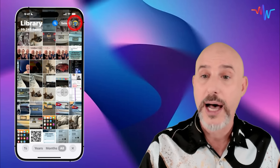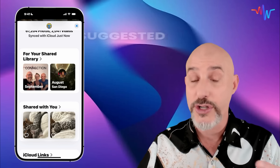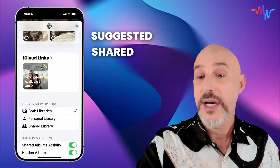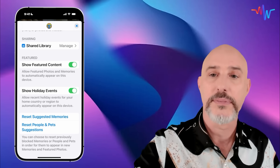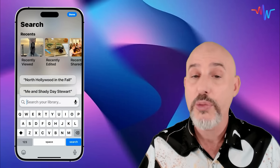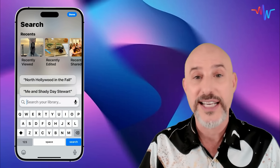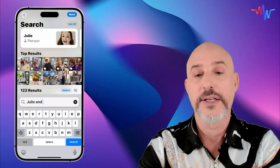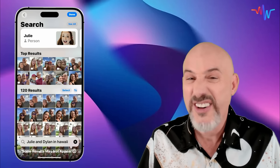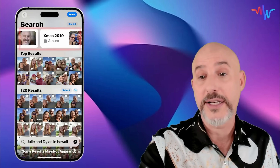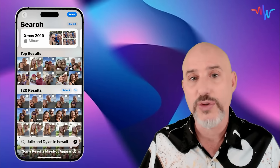In the upper right-hand corner we've got a couple of additional options. Your profile button allows you to see personal settings including pictures suggested for your shared library, pictures that were shared with you, iCloud links, and other options to control your photos experience without going into the settings app. To the left of that we've got our search option, which is more powerful than ever — you can add all sorts of things together in common language, so I can say 'Julie and Dylan in Hawaii' and have it automatically find those exact pictures for me.